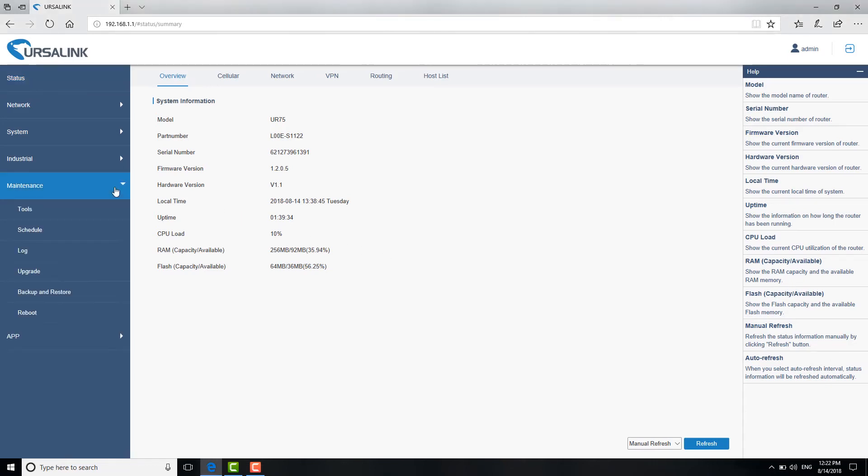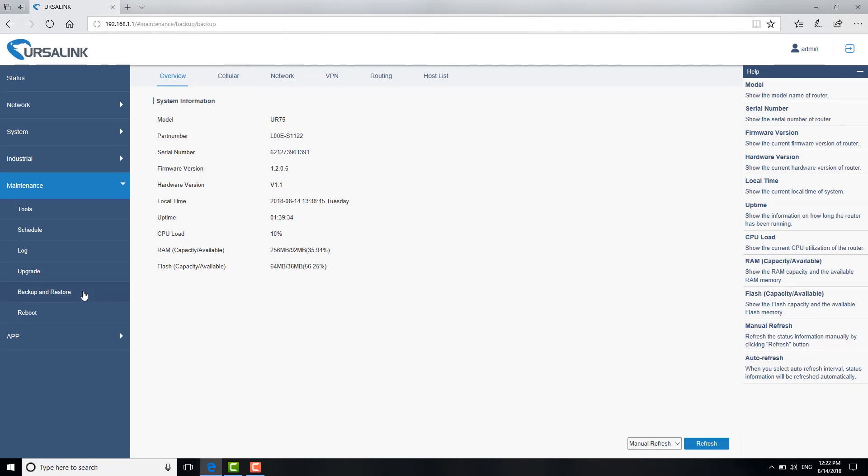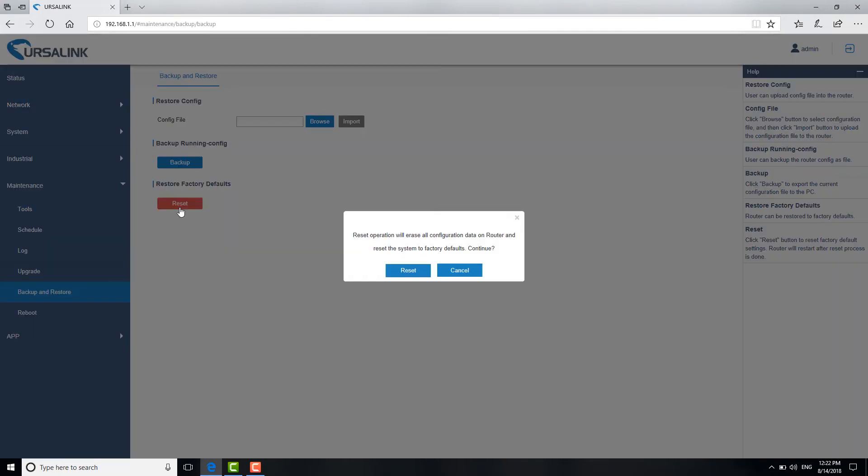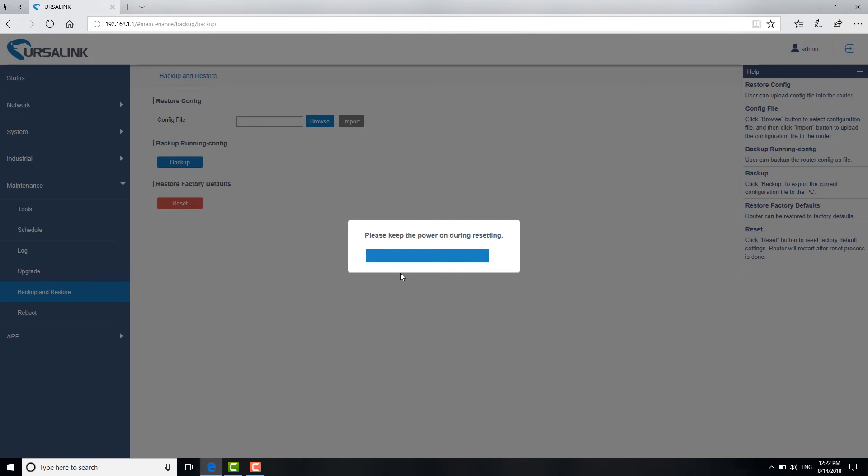go to maintenance, backup and restore. Click Reset. The window will pop up to remind you that if you really want to reset the device, click Reset to confirm.